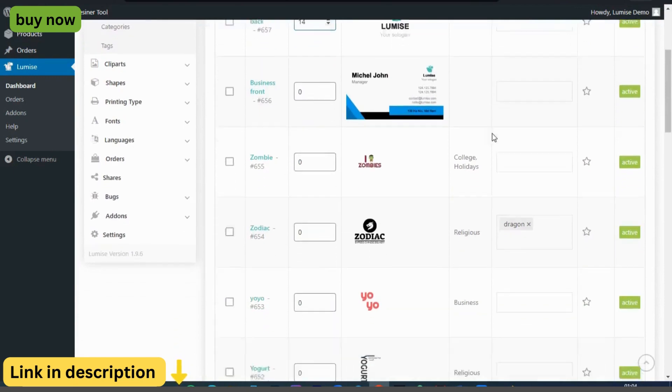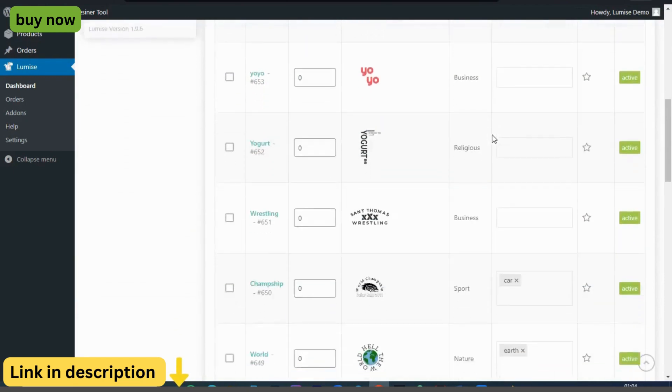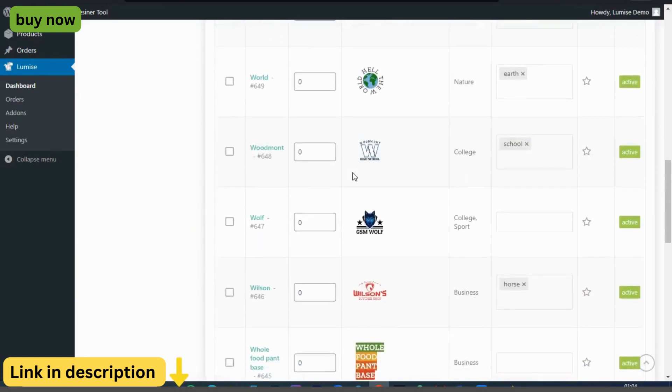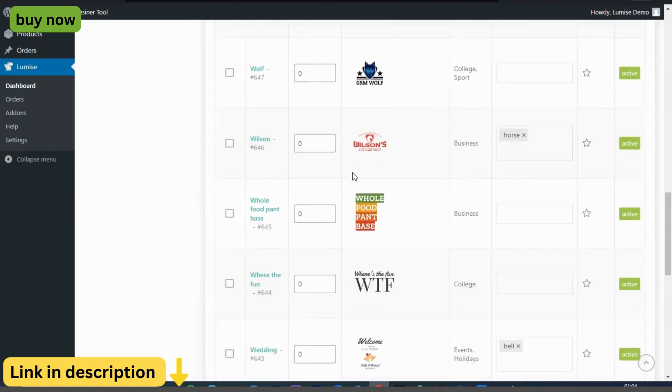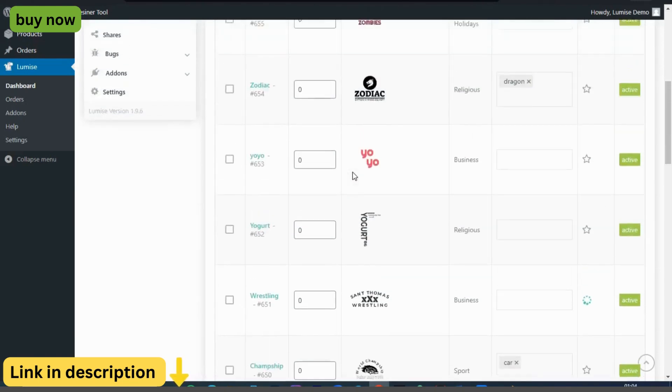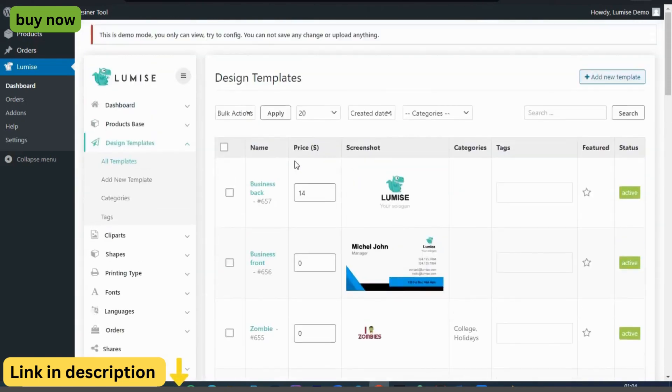Ready to elevate your online store with customizable products? Visit the Lumize Product Designer website today and discover the power of personalized design with Lumize Product Designer.